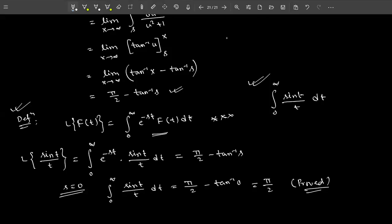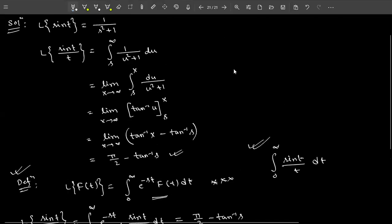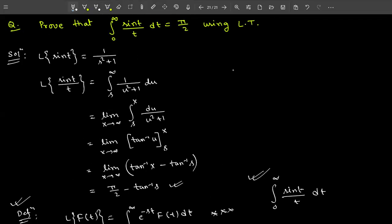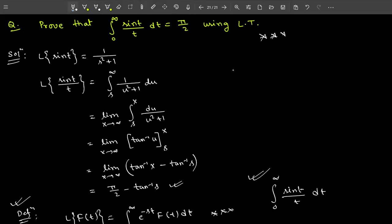Now try to solve some exercise problems. This topic — Laplace transform on division and integral Laplace transform — is very important. Definitely you will get at least one question of this type, such as finding an improper integral using Laplace transform. Practice more problems. Thank you so much.